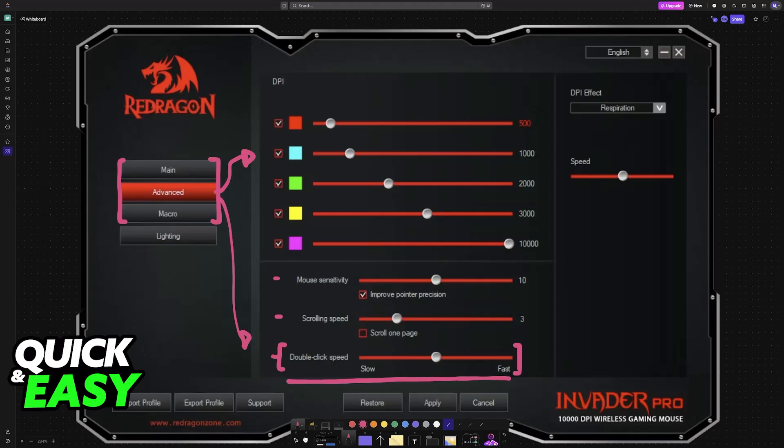It seems that as of today, they only give users the option to change DPI, mouse sensitivity, scrolling speed, and double click speed. The debounce time is fixed into the mouse's firmware.